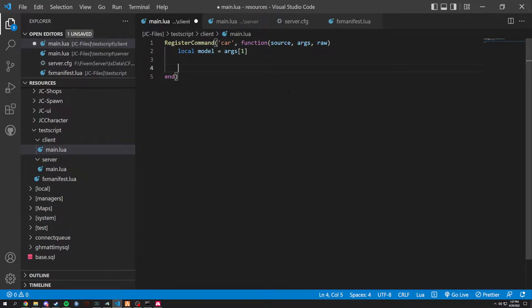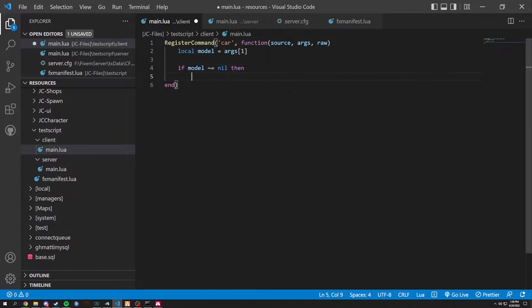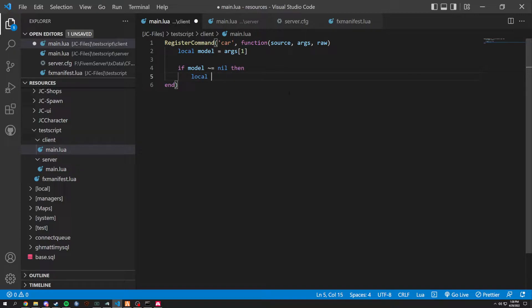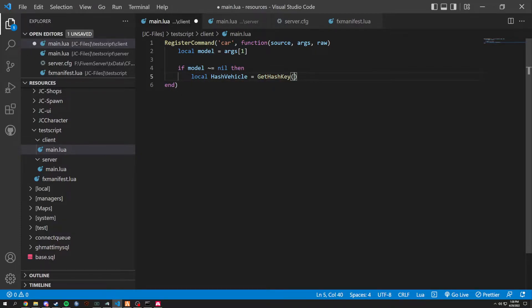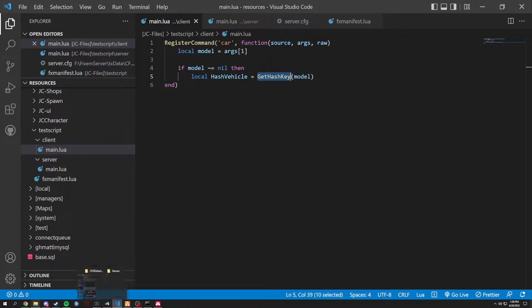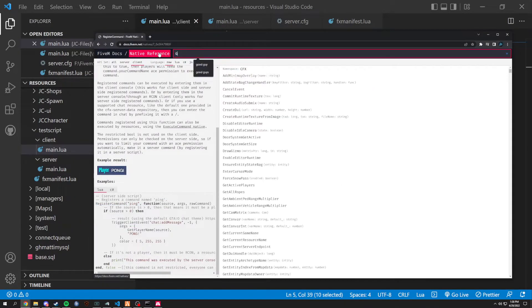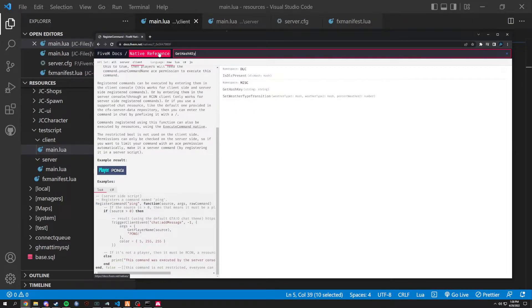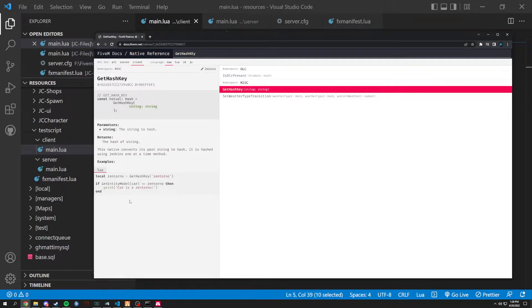So in here, we're going to do if model does not equal nil. Then, we are going to do local model. Local hash. We're going to do hash vehicle equals get hash key. And we're going to grab the hash key of the model. Now what the hash key does is it grabs basically a number value of the vehicle. It is also a FiveM native, which we can get hash key right here. It's going to come back just like so.